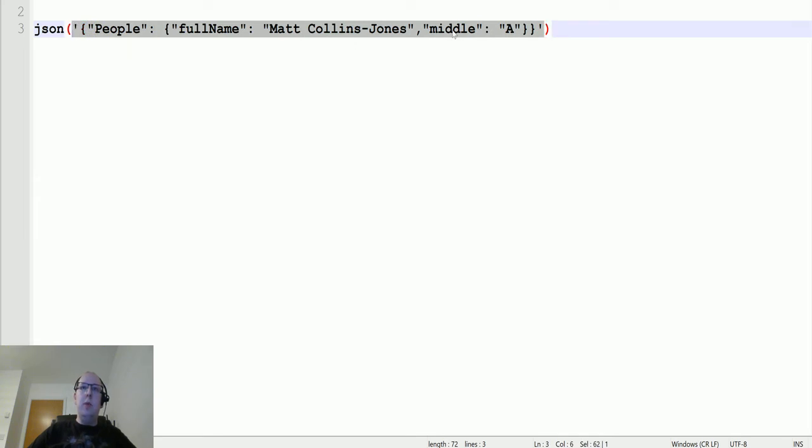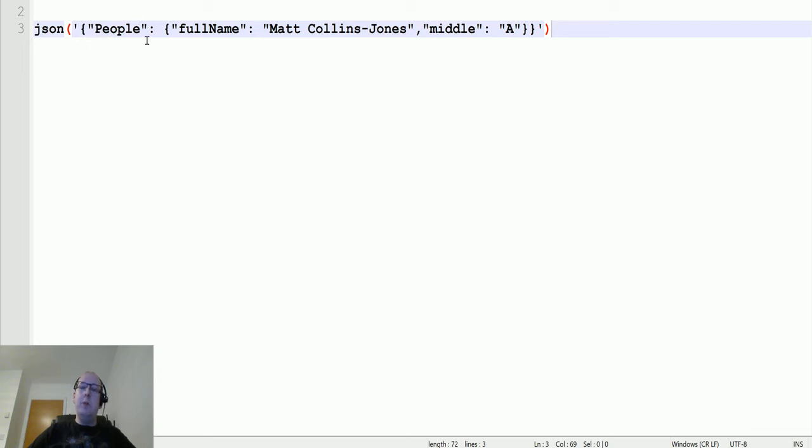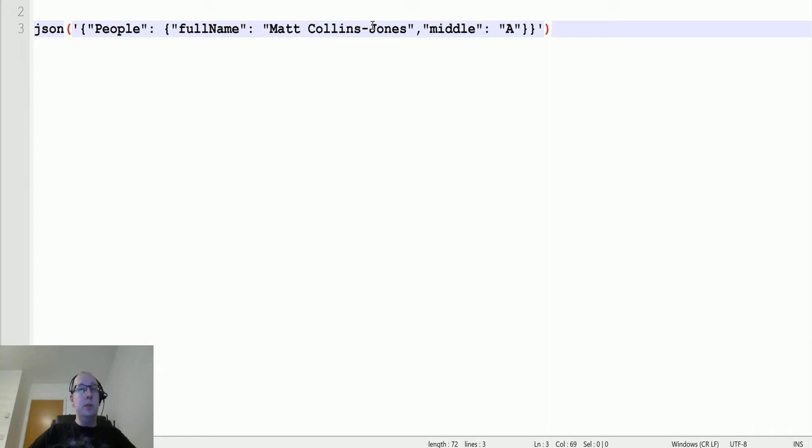JSON is another conversion function, and inside of this we're putting this piece of JSON. This is putting two bits in: first we've got 'people', which will be the root node for the XML.